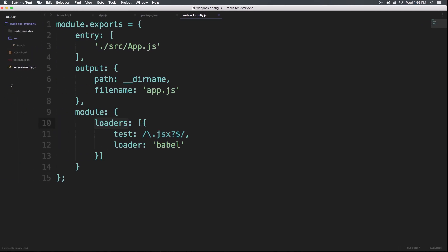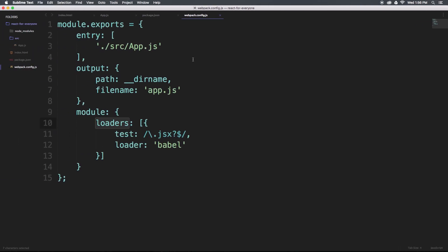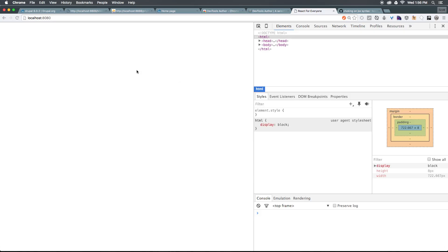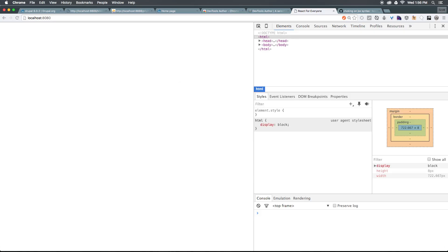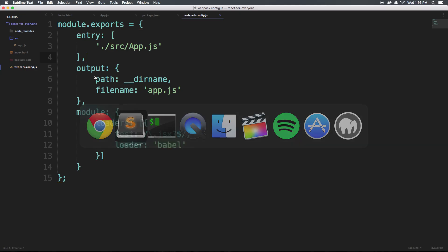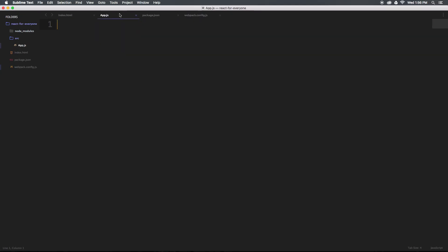You should get a 'bundle is now valid', and we should be able to see basically where we left off — a blank screen, no errors. So let's go ahead and start writing our component. I'm going to head to app.js.